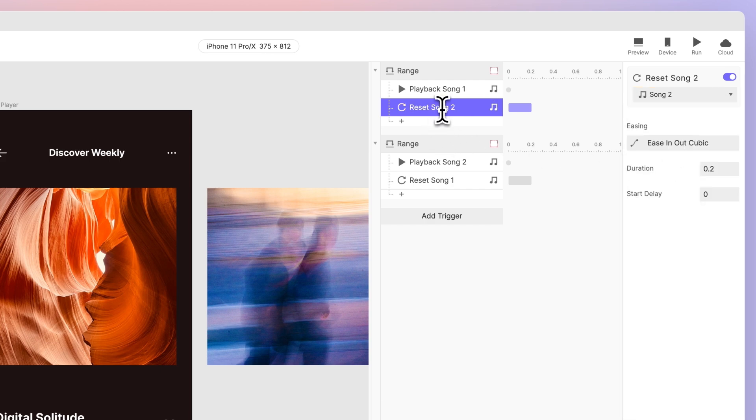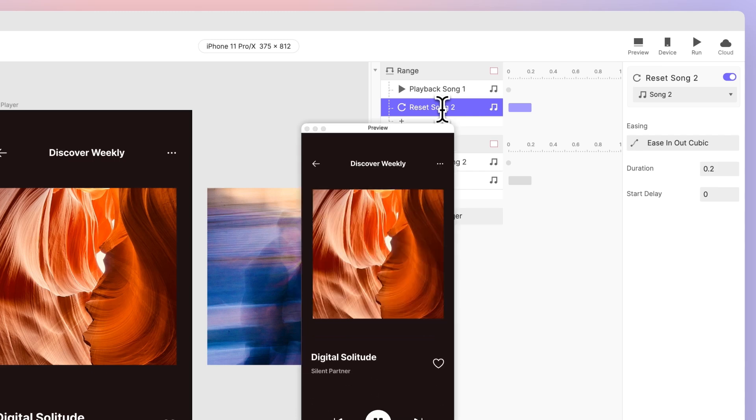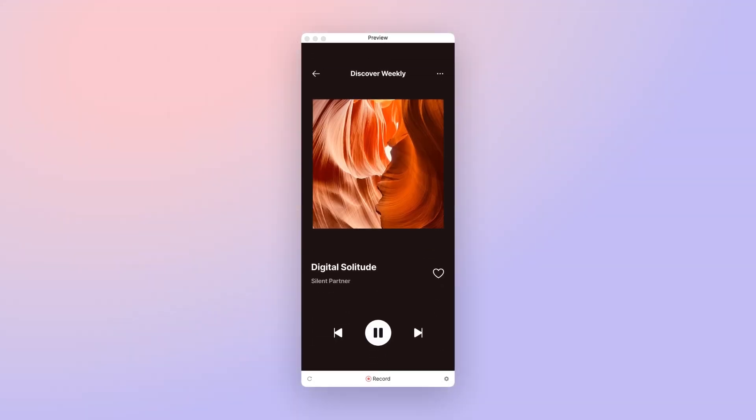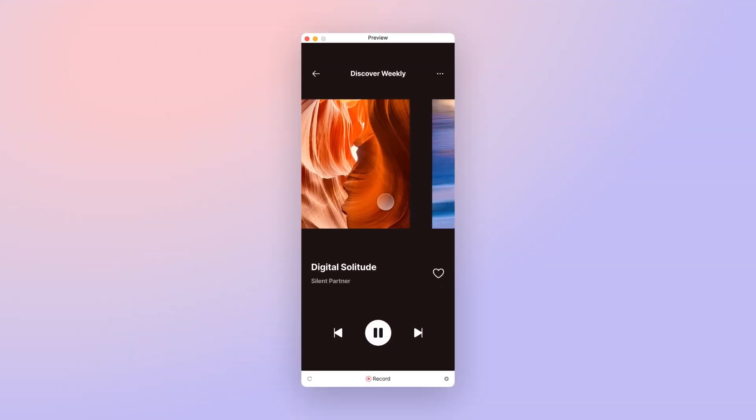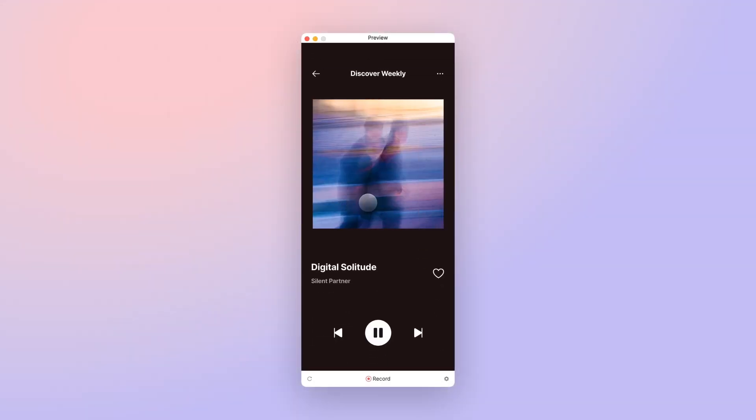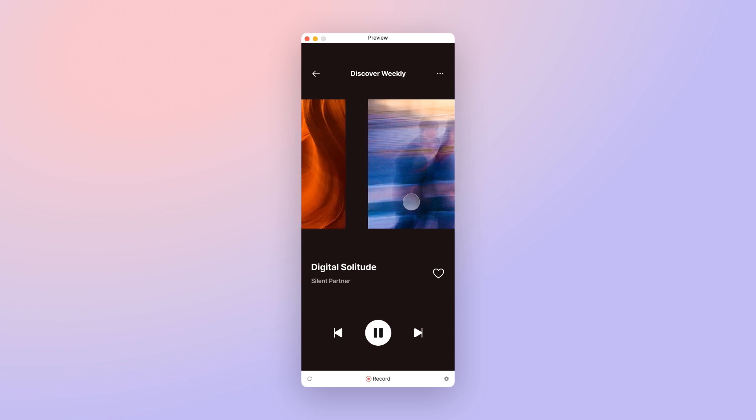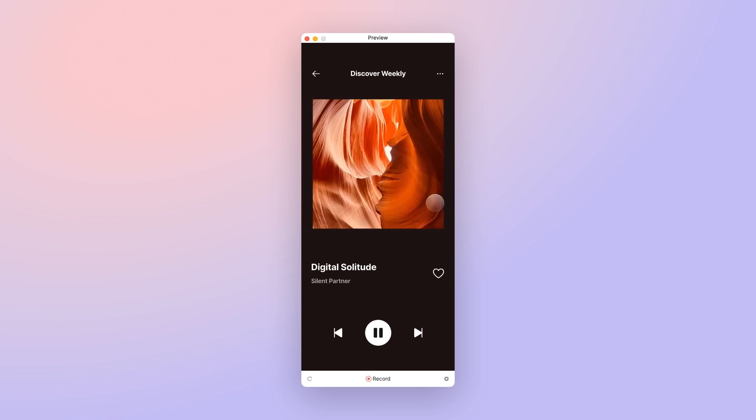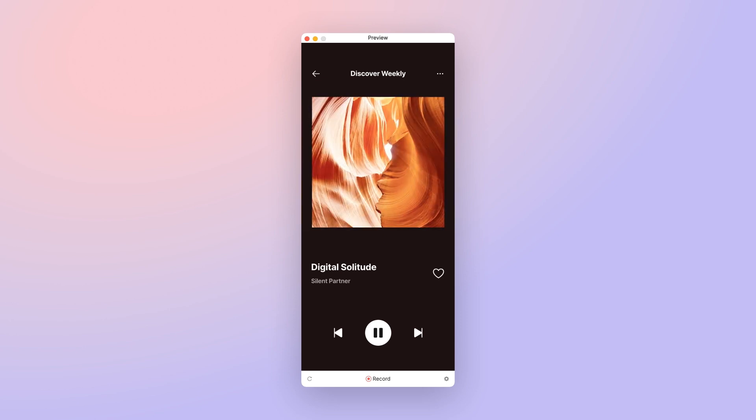Song 2 must be paused when we swipe back to song 1. Let's test it out. Now, when swiping from song 1 to song 2, everything works smoothly. But when swiping back to song 1, it starts playing before even fully reaching it.